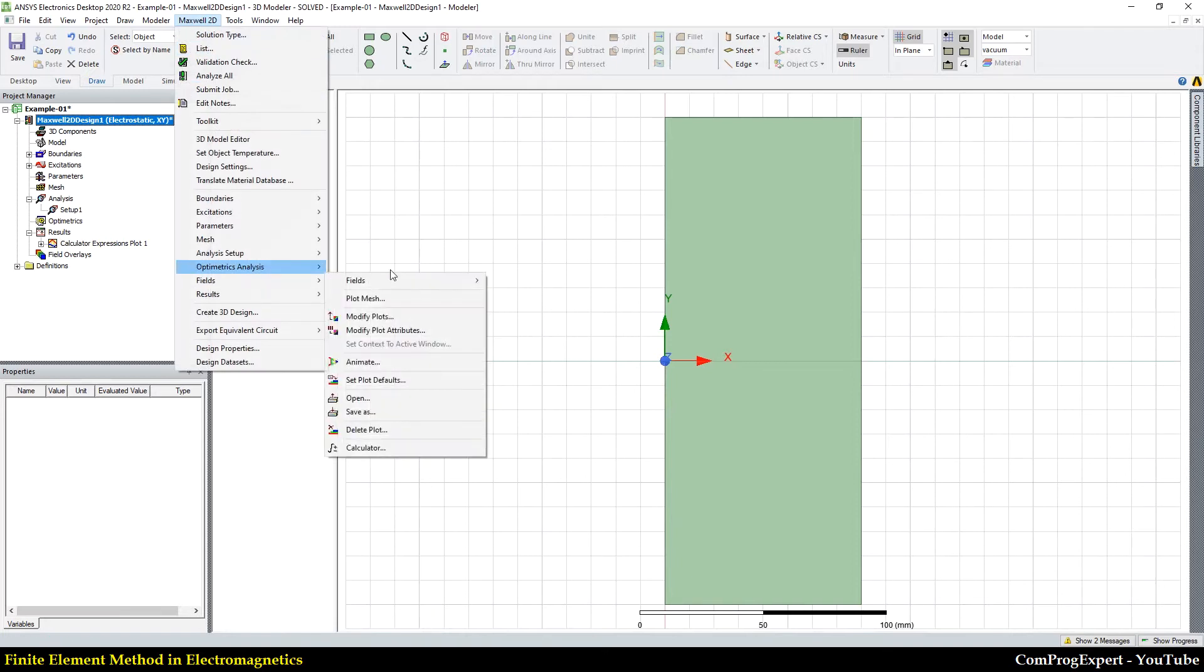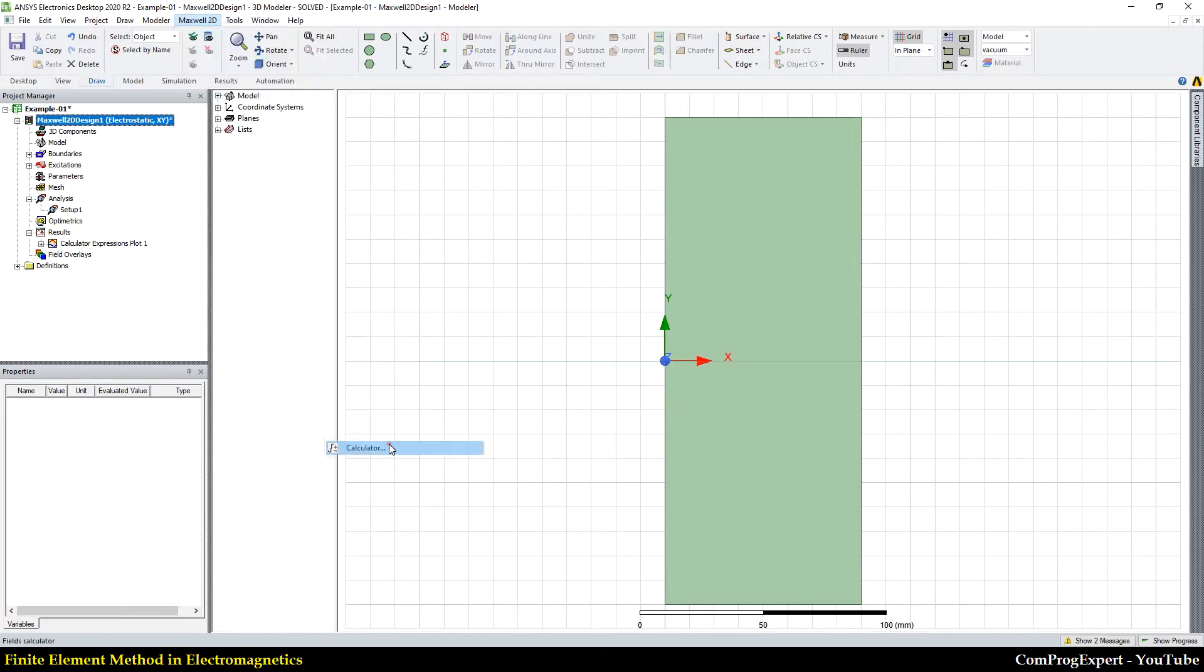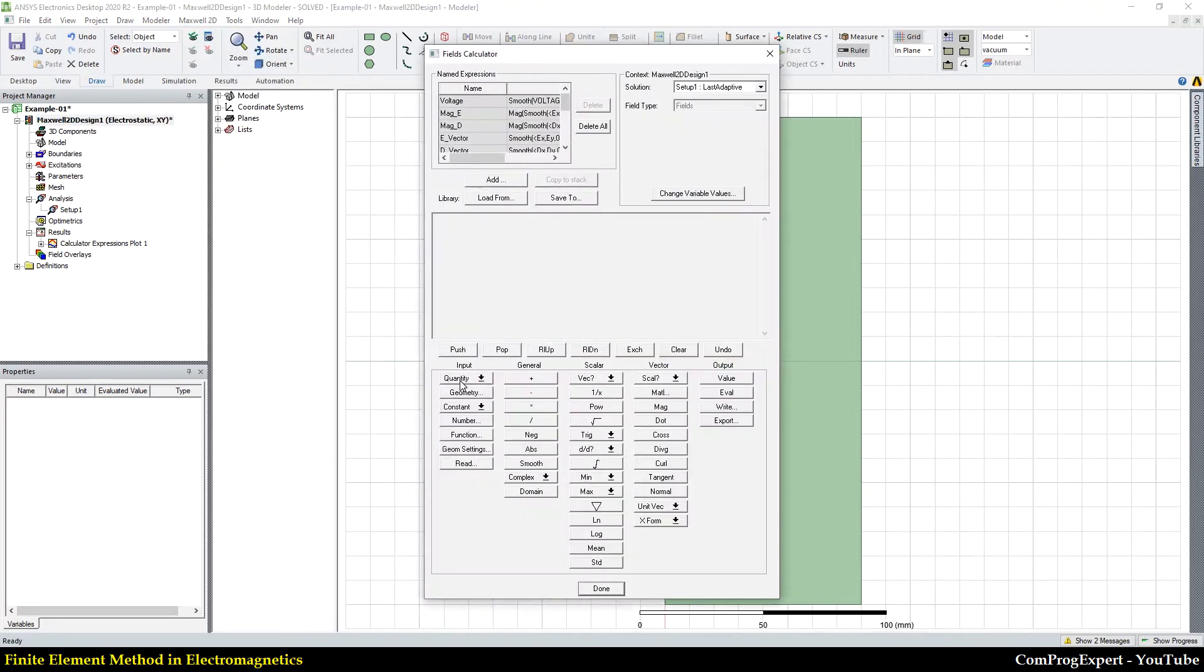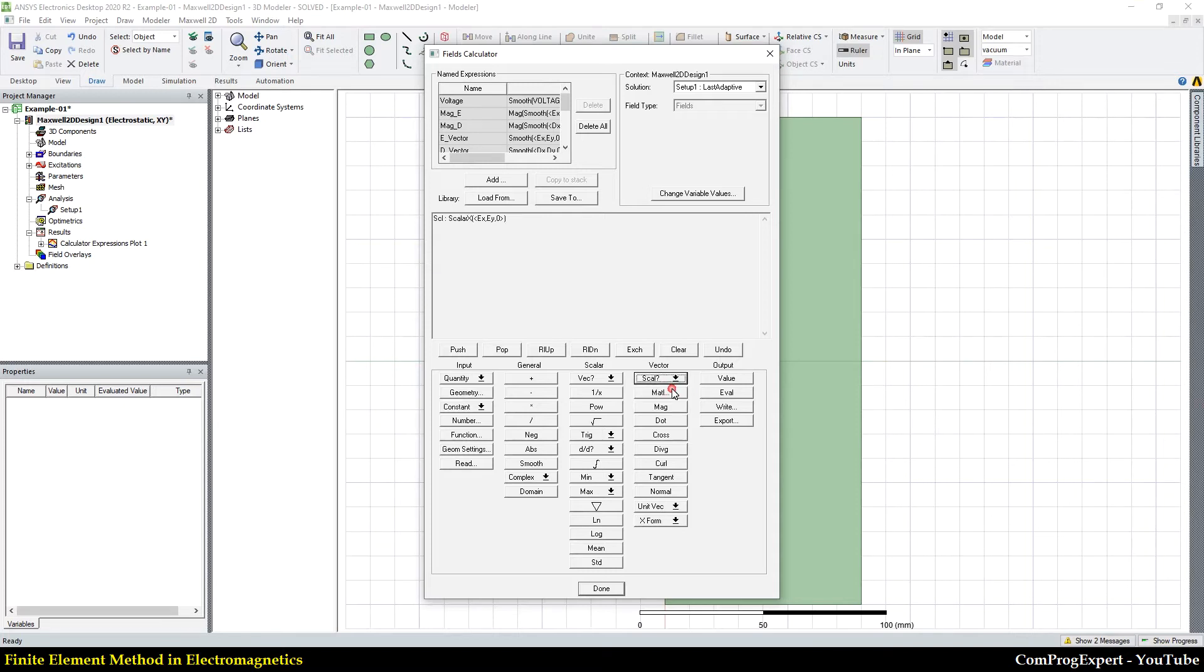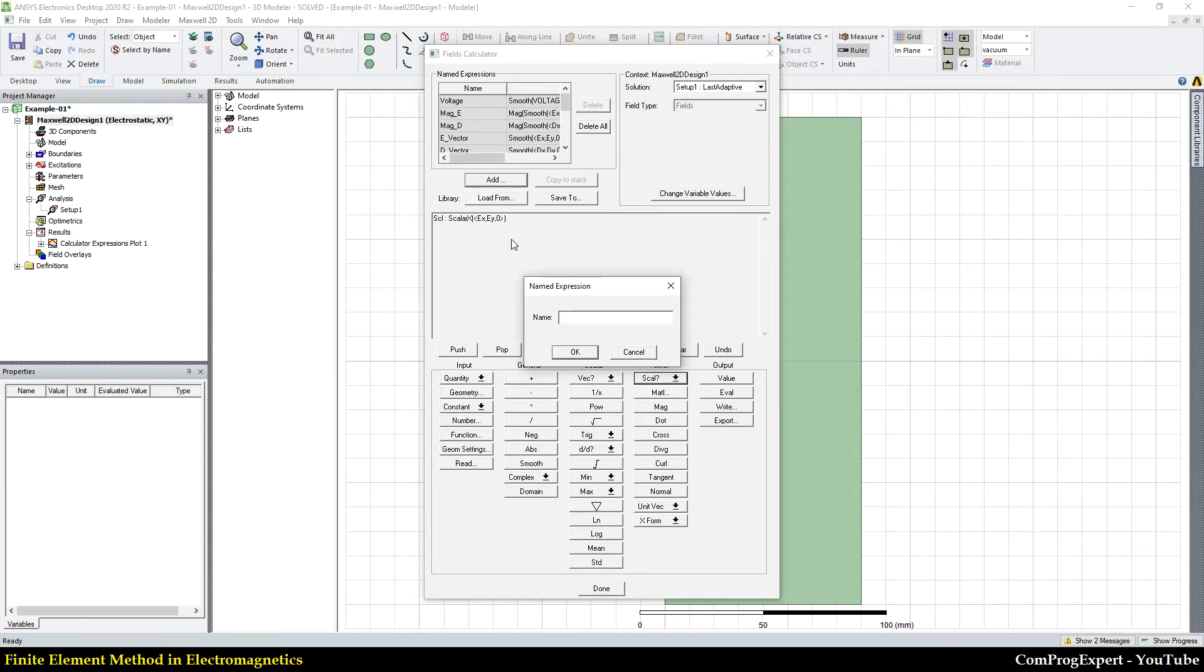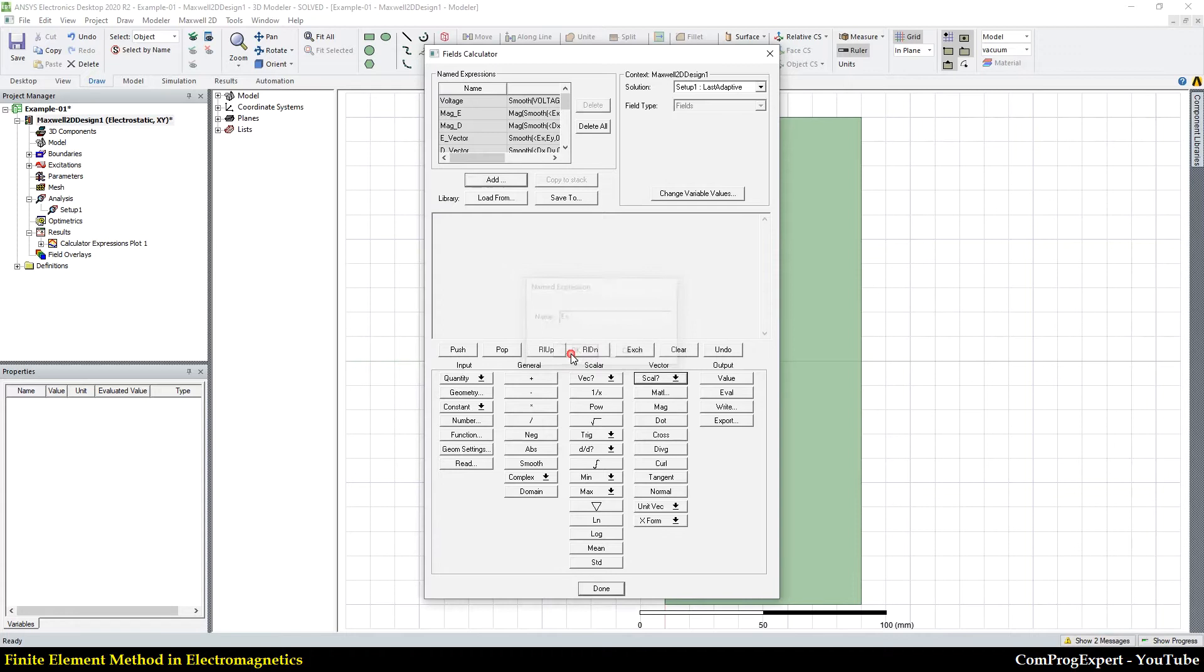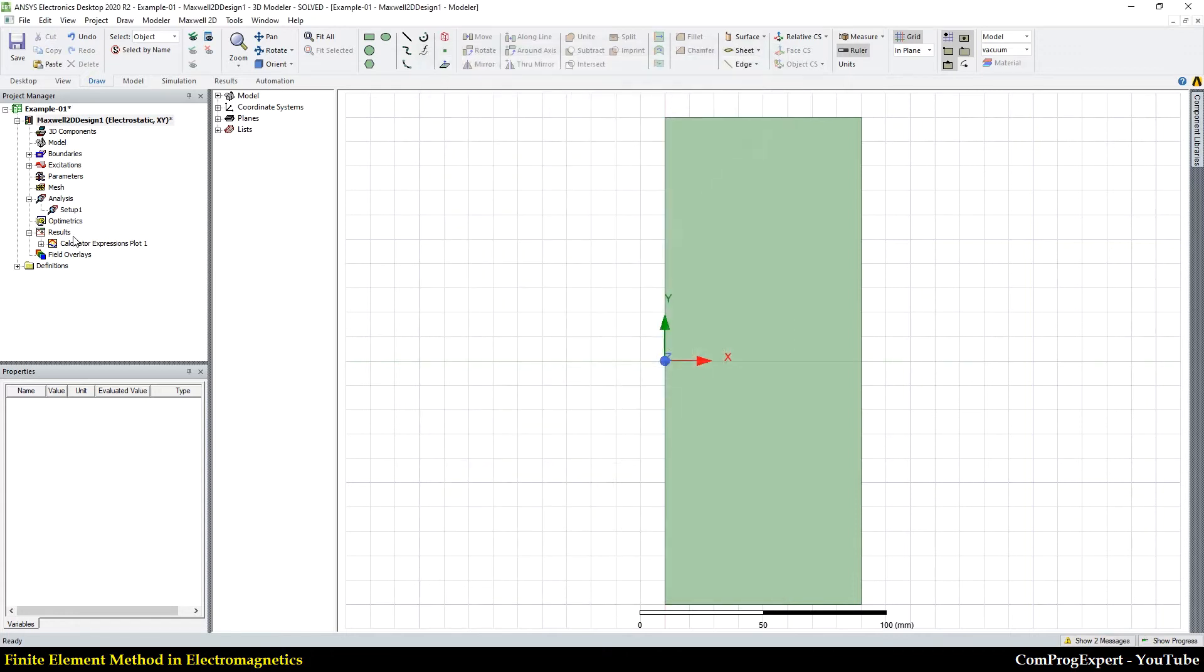And from fields calculator, quantity E, I select the Ex, a scalar Ex. I export this value, Ex, done.